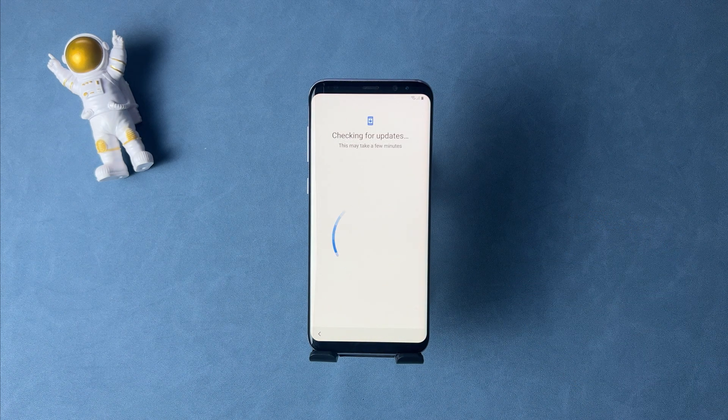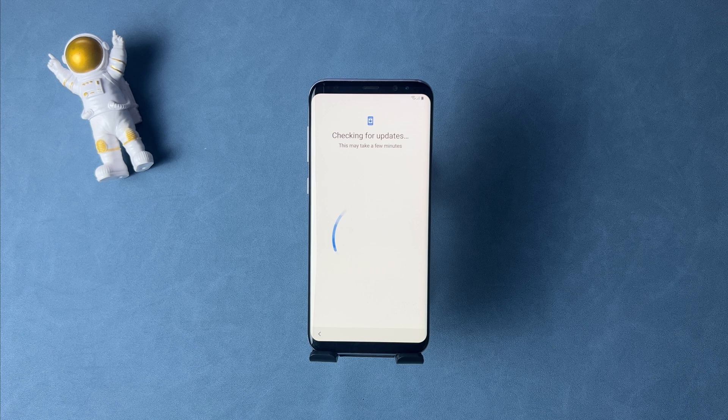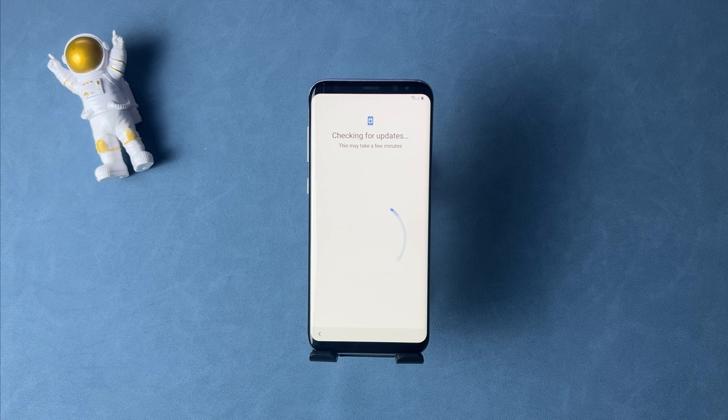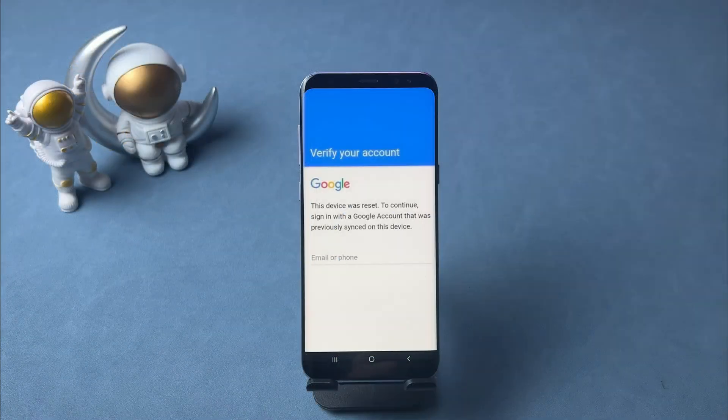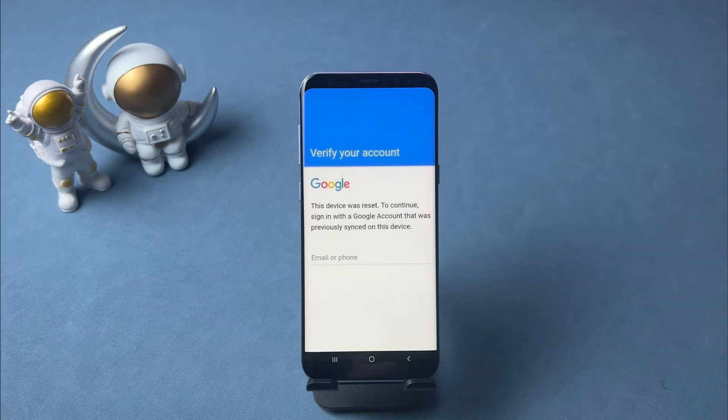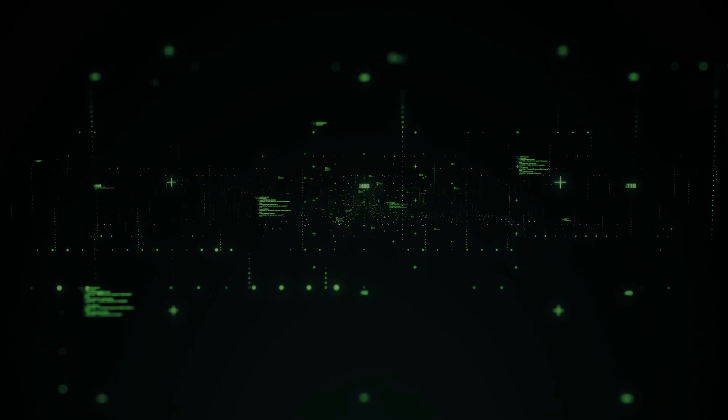But if your phone is signed in to a Google account, after checking the update you will be stuck on Google verification screen. What to do if you forgot the account and passcode? Please check the last part.